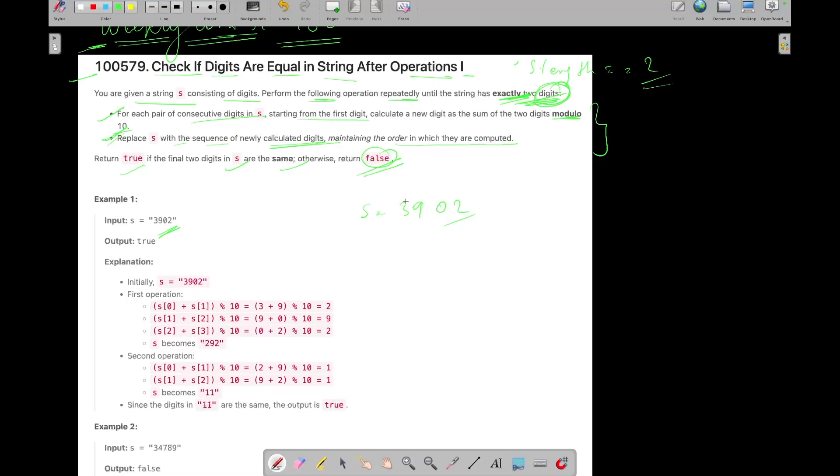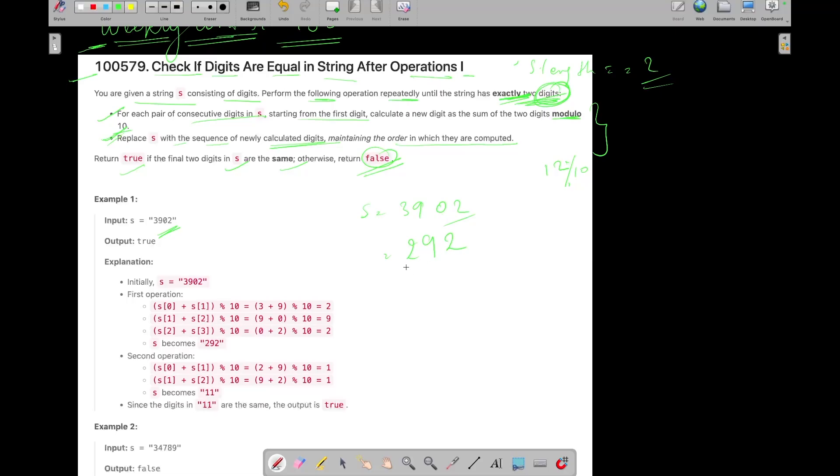Okay, so what operation you need to perform? You need to perform the sum of two consecutive digits modulo 10 and replace them. Okay? So 9 plus 3, 12 modulo 10, 2. 9 plus 0, 9 modulo 10, 9. 0 plus 2, 2 modulo 10, 2.